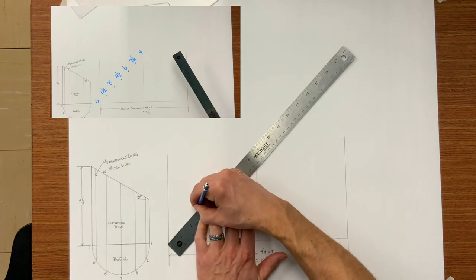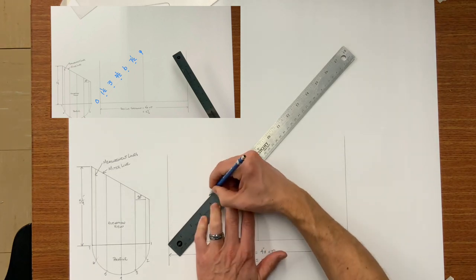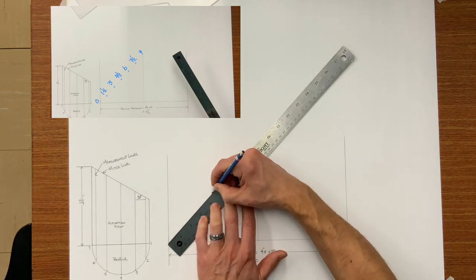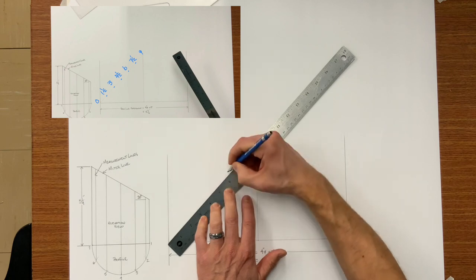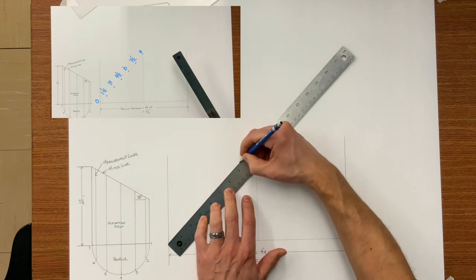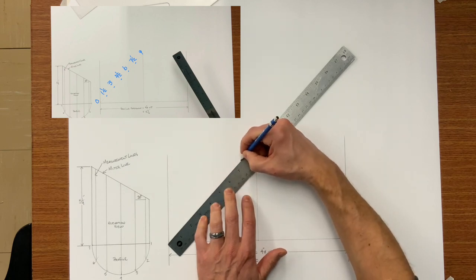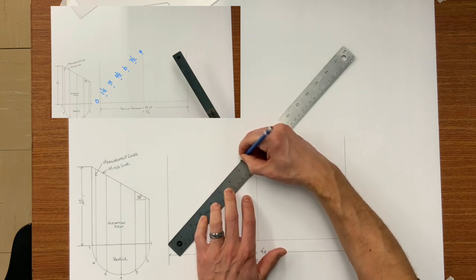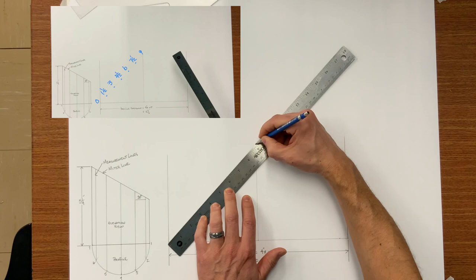So go ahead and mark it every inch and a half. Inch and a half, three, four and a half, six, seven and a half, and you have got nine.